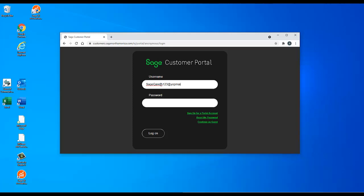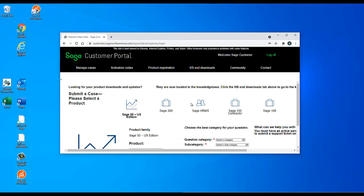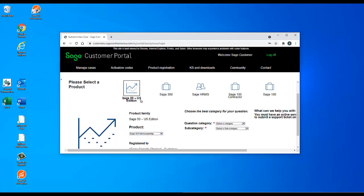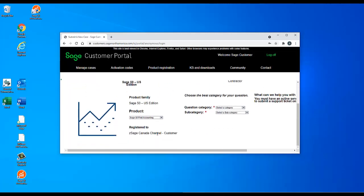Once you are logged into the customer portal, you may see multiple different product families if you own multiple Sage products, such as Sage 50 US Edition, Sage HRMS, Sage TimeSlips, etc. Make sure to select the correct product family.